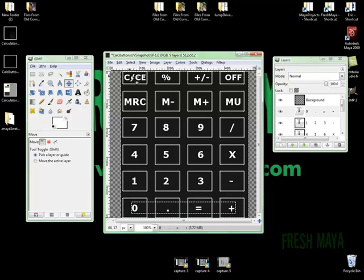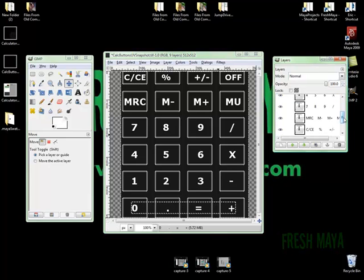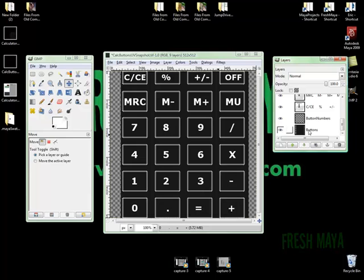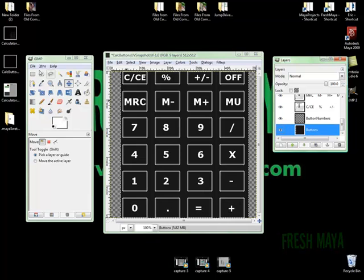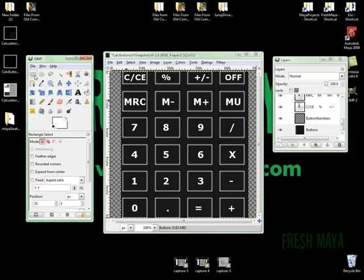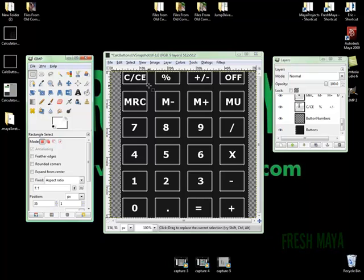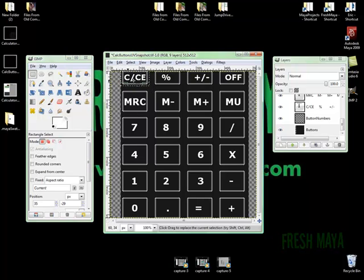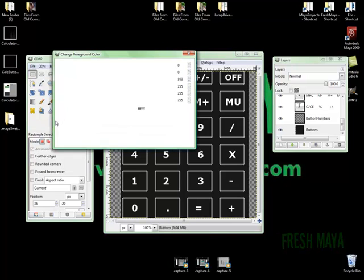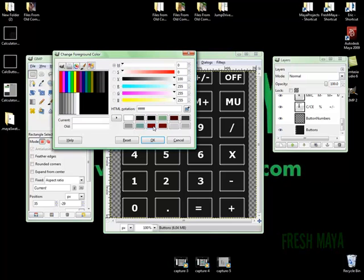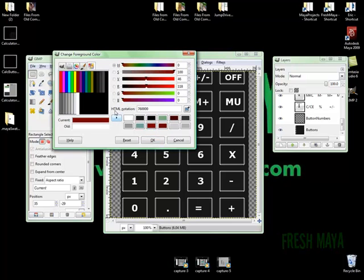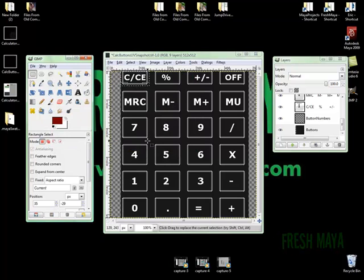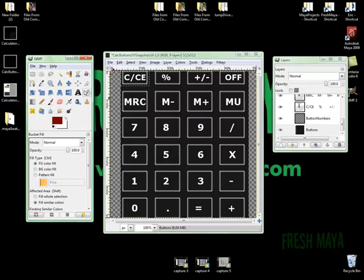Let me do one more thing. The C slash CE button should be red. So I'm going to go back down to our button colors layer. Click on this rectangular select tool, and just click a box around where the CE is. And let's make that red. Actually, that's a good color. Click on the paint bucket, and then pour the paint in. And there we go.